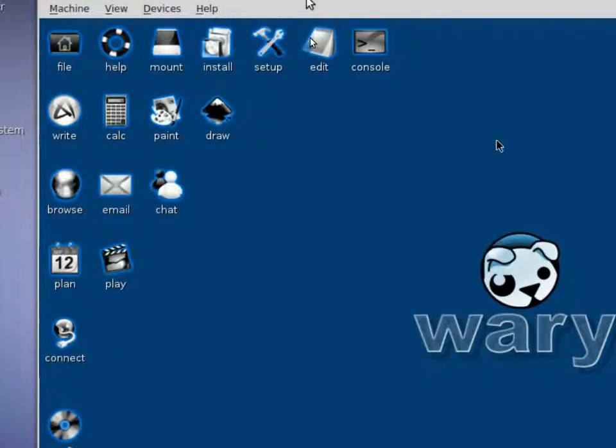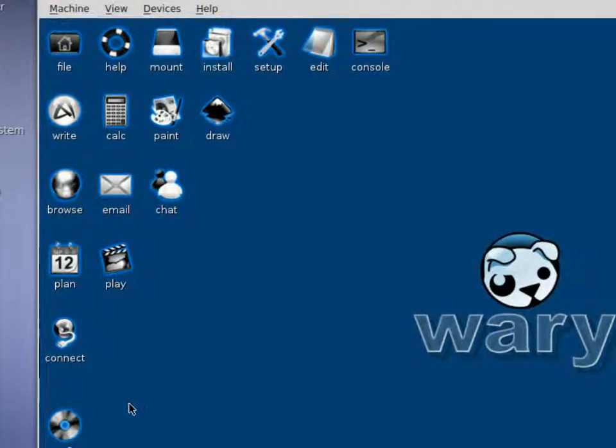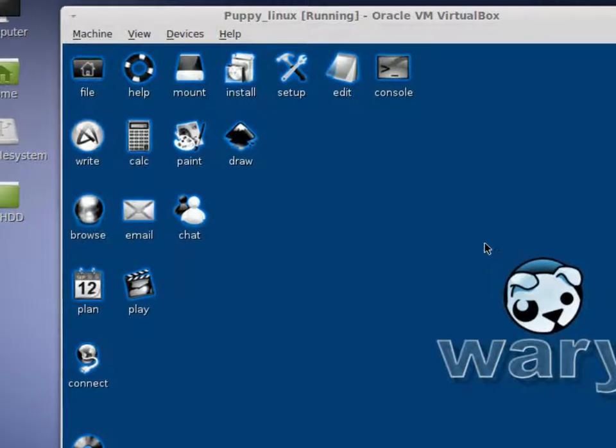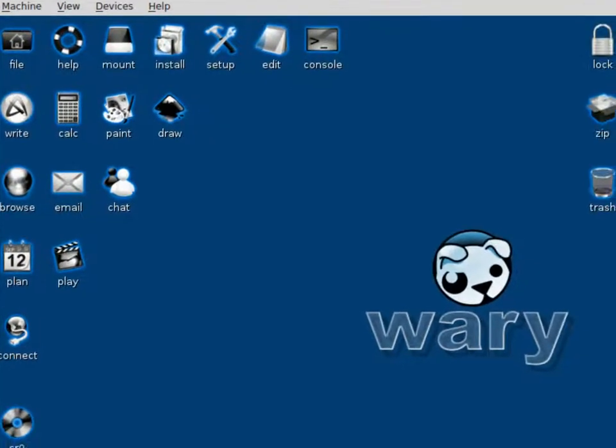And then from here you can see your Puppy Linux. This is how you install it. This is what it looks like once it's installed.